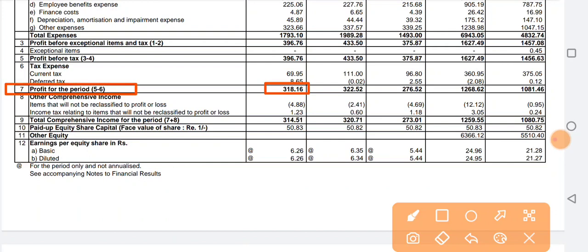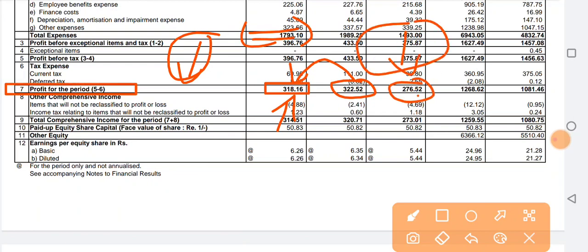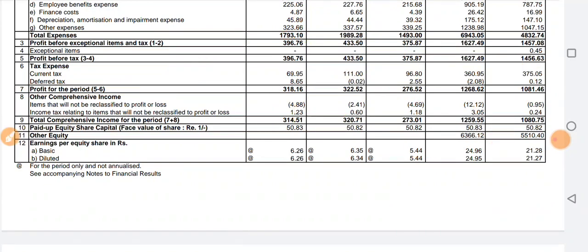The company's net profit is 318.16 crore. On a quarter-on-quarter basis, the company results can be seen as flat, which can have a negative impact on the share. However, looking at the last year's same quarter, you can see improvement here on a year-on-year basis the company has improved.